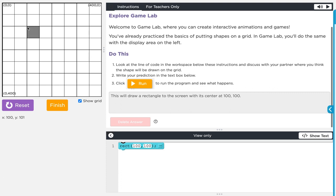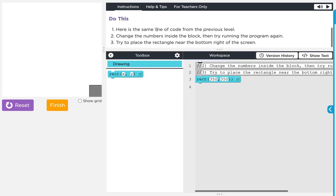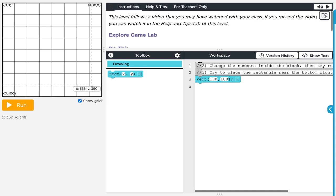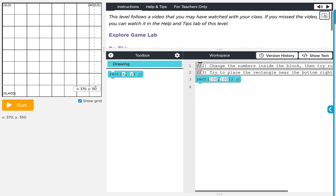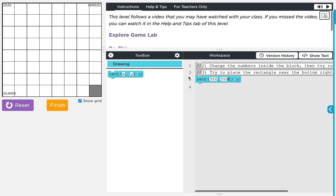Moving on to level two. Here's the same line of code from the previous level. Change the numbers inside the block and try to place the rectangle to the bottom right of the screen. Remember it places the rectangle by its upper left corner, and it's a 50 by 50 rectangle, so I need to place it at 350, 350. There it is.